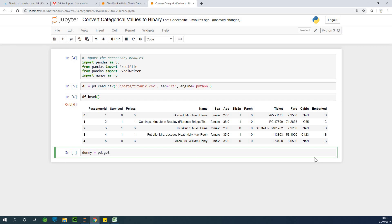So what does get dummies do? Get dummies is a function that converts categorical variables to binary. It converts categorical values to binary numbers.